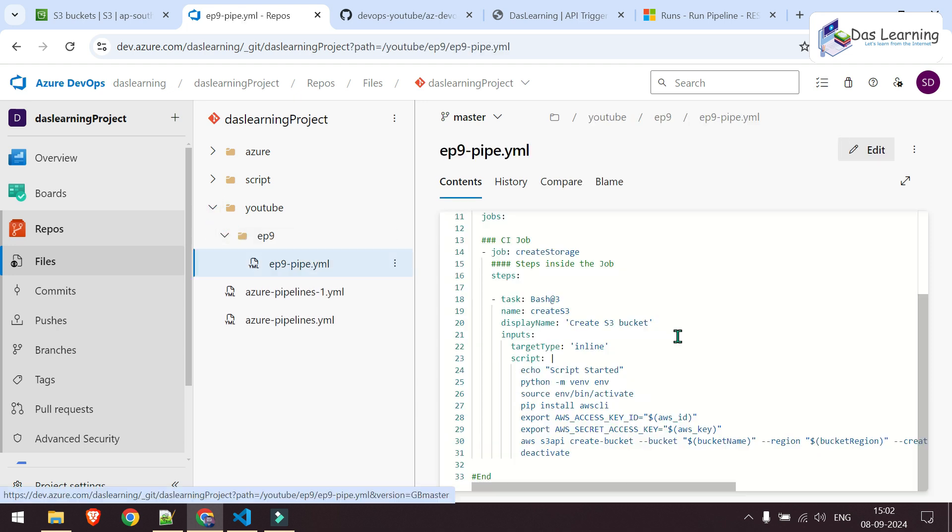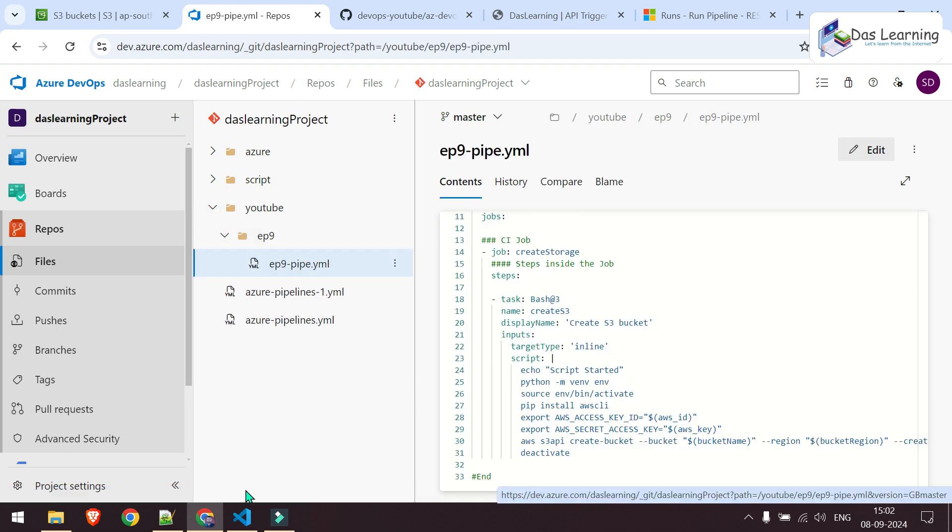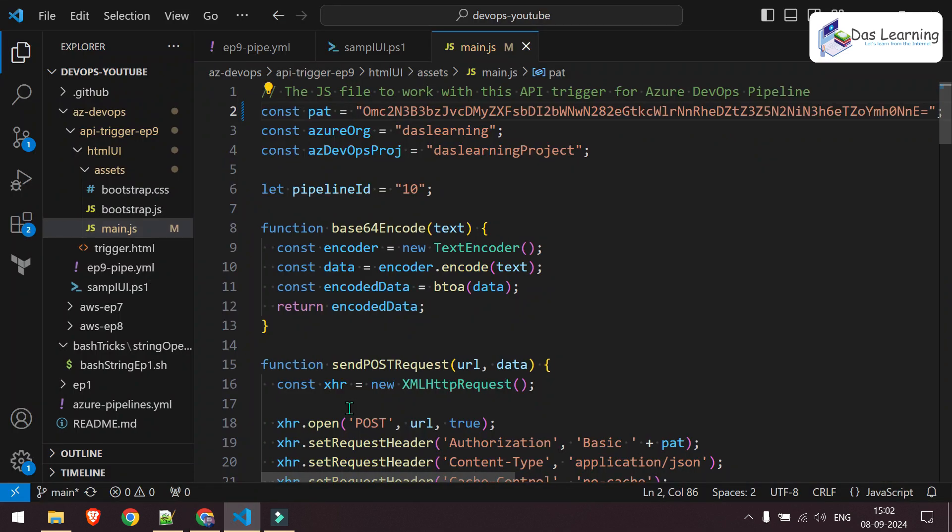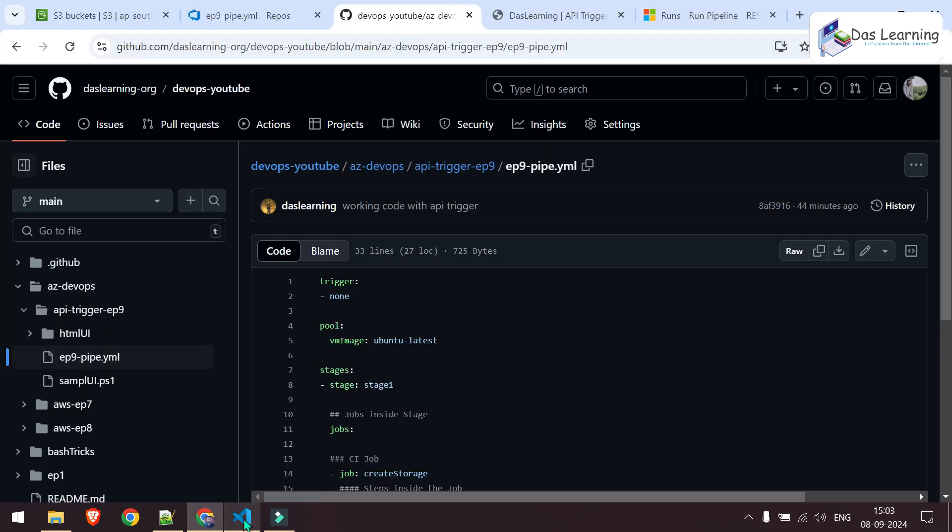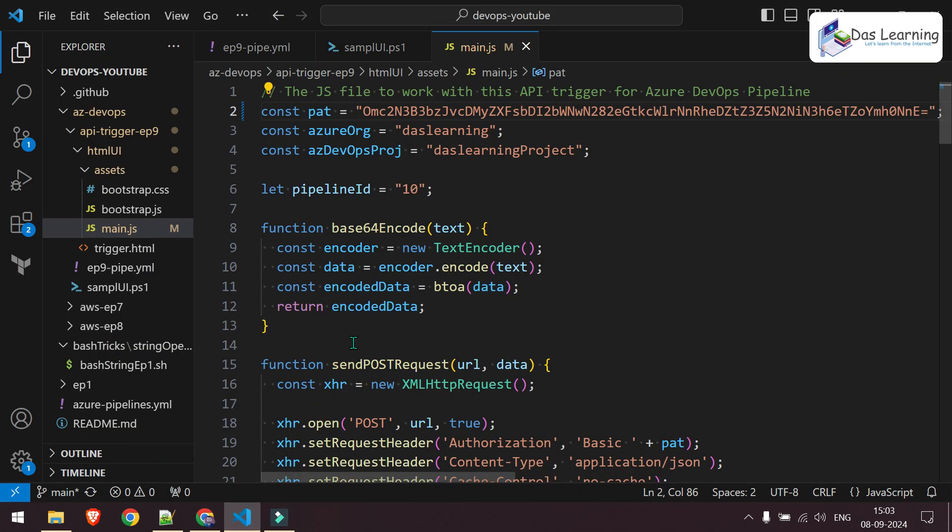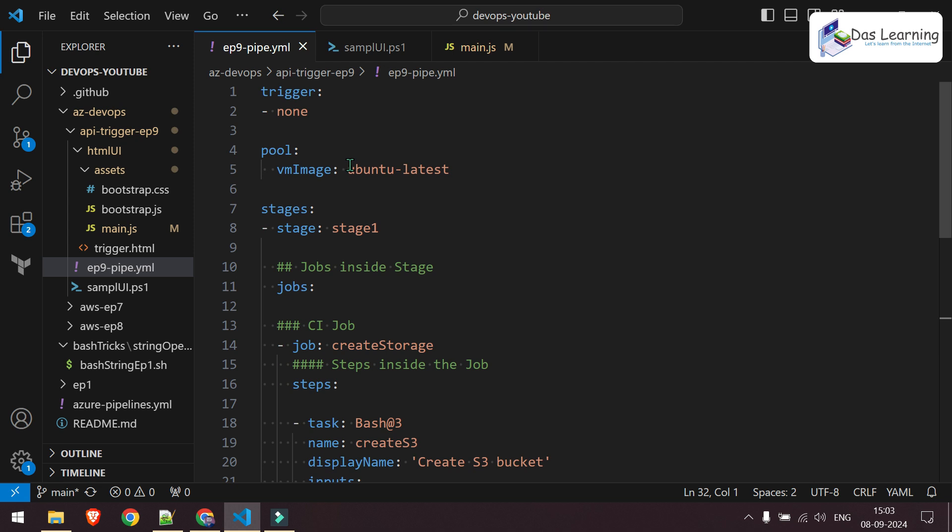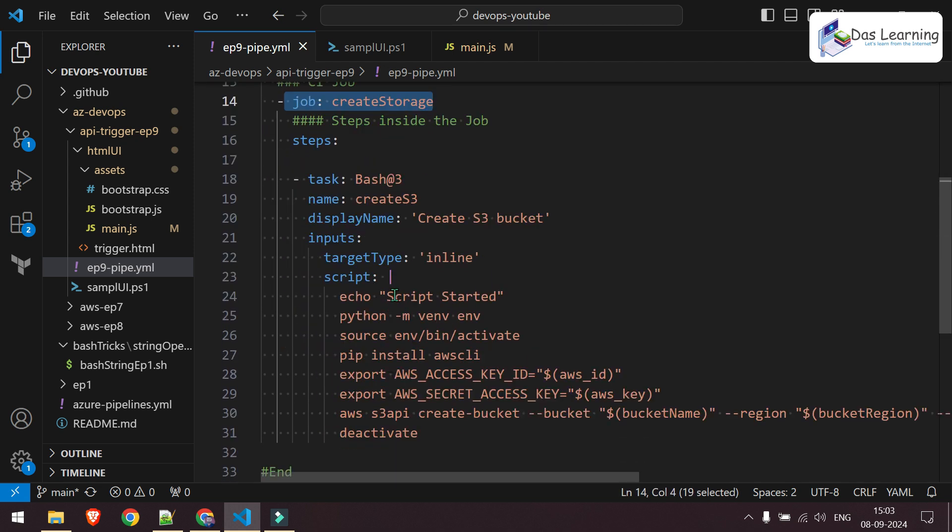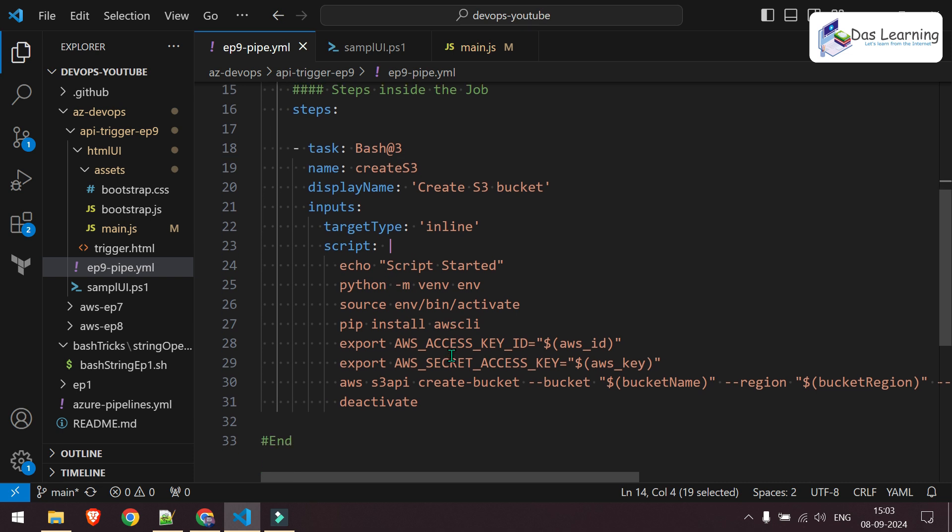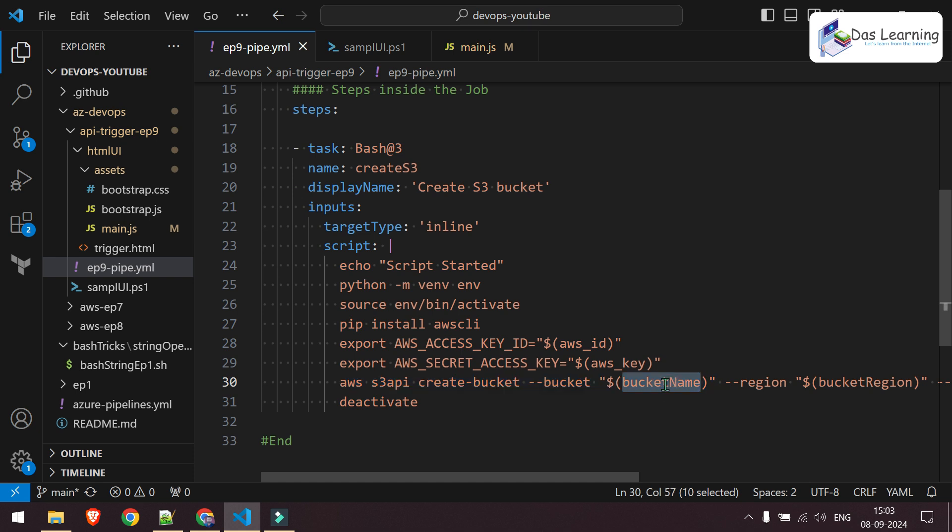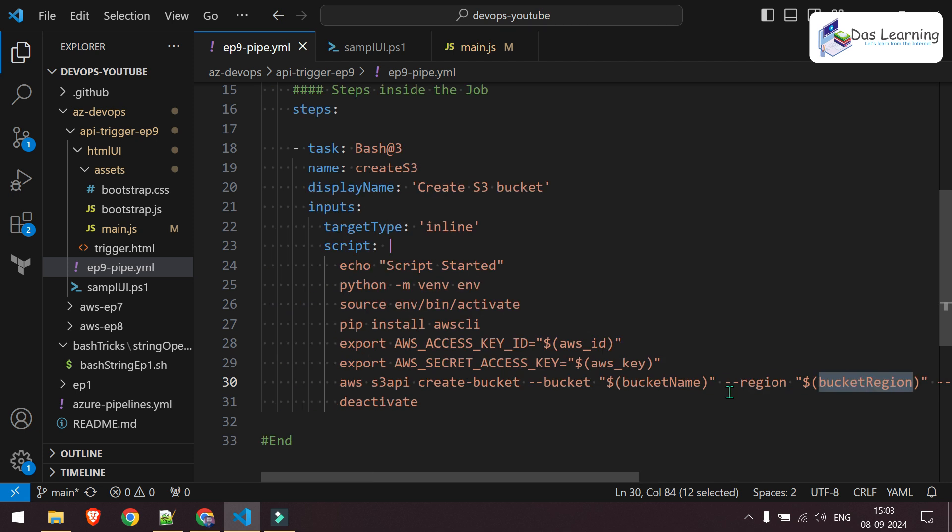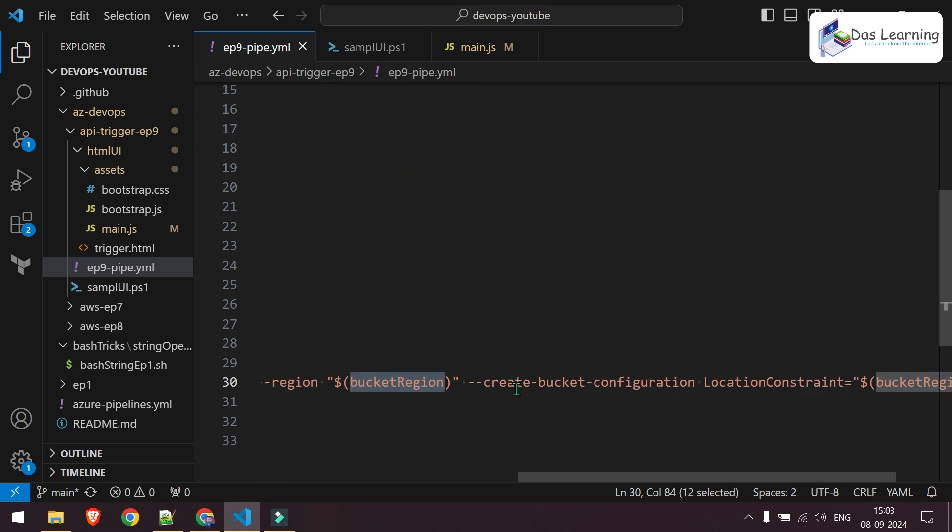It's here and it looks something like this. Let me explain. As usual, I'll be giving the link where you can download this code from GitHub. It is very simple as we have seen multiple times already. The trigger, the pool where it is going to run, stage, one job inside the stage, then simply I'm executing some shell scripting. It is taking the bucket name and another argument called bucket region. As we have seen in our variable section of pipeline in earlier episodes, it is simply creating a bucket.